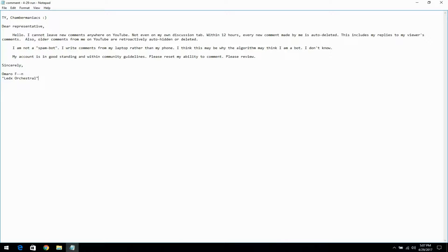Also, older comments from me on YouTube are retroactively auto-hidden or deleted.